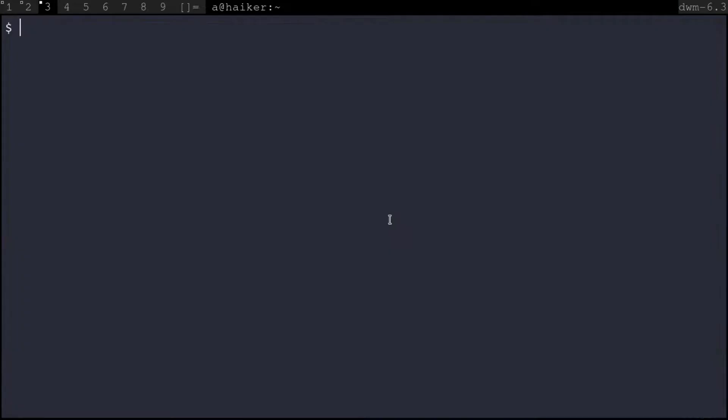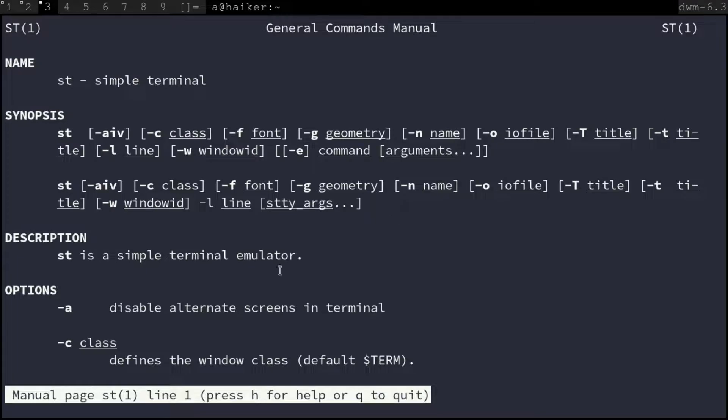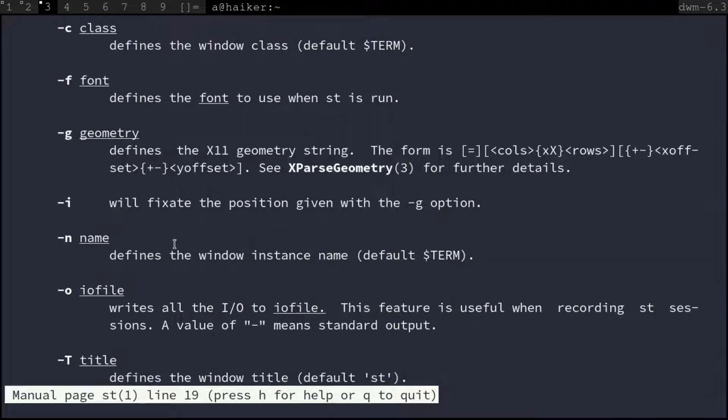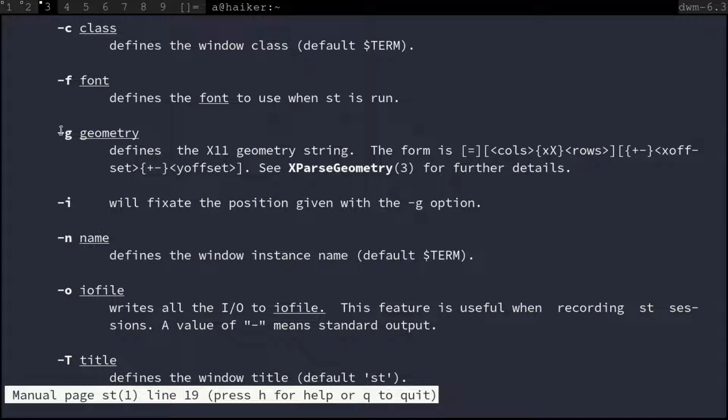Let's check out what they do in the man page of st. As stated here, the -n flag is used to define the window instance name, and -g is used to define the size of the st terminal window.